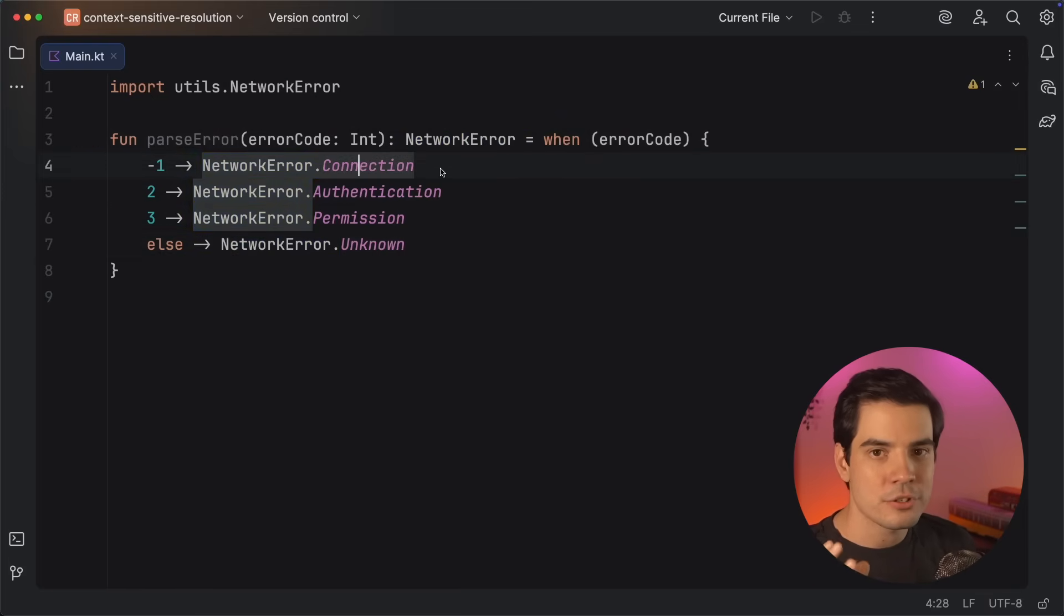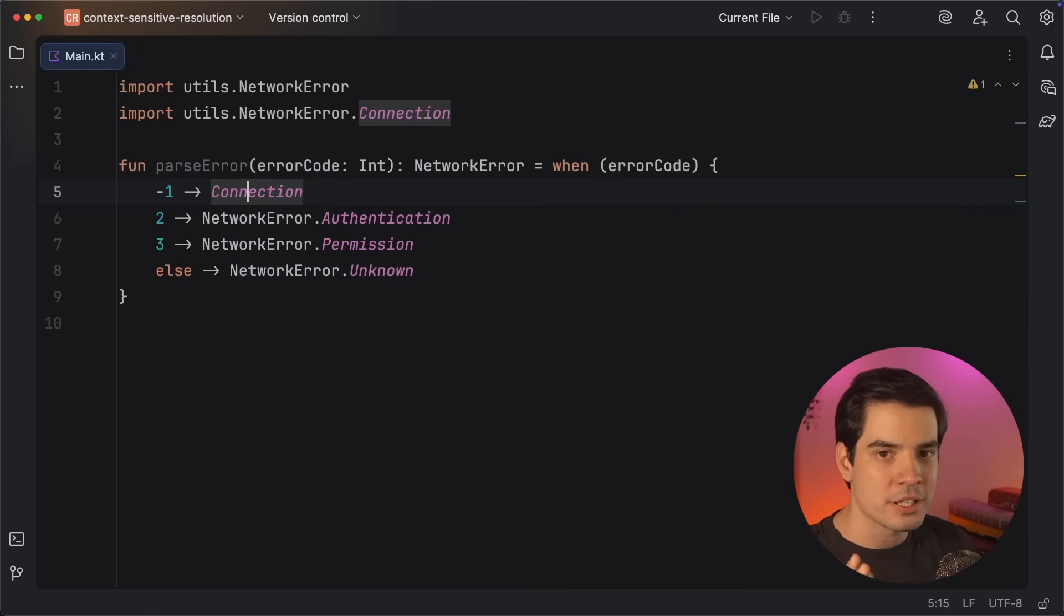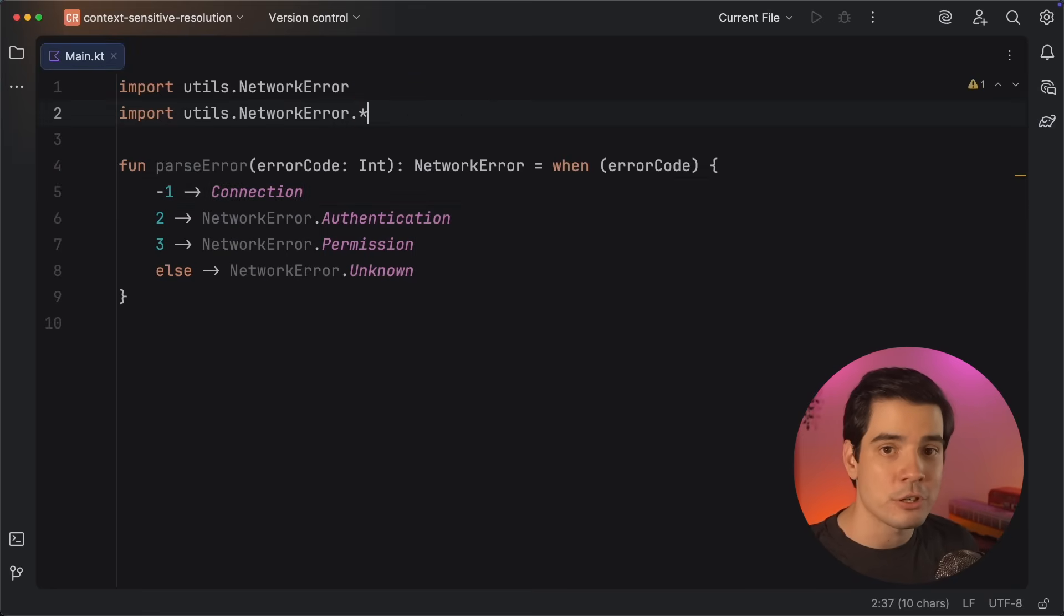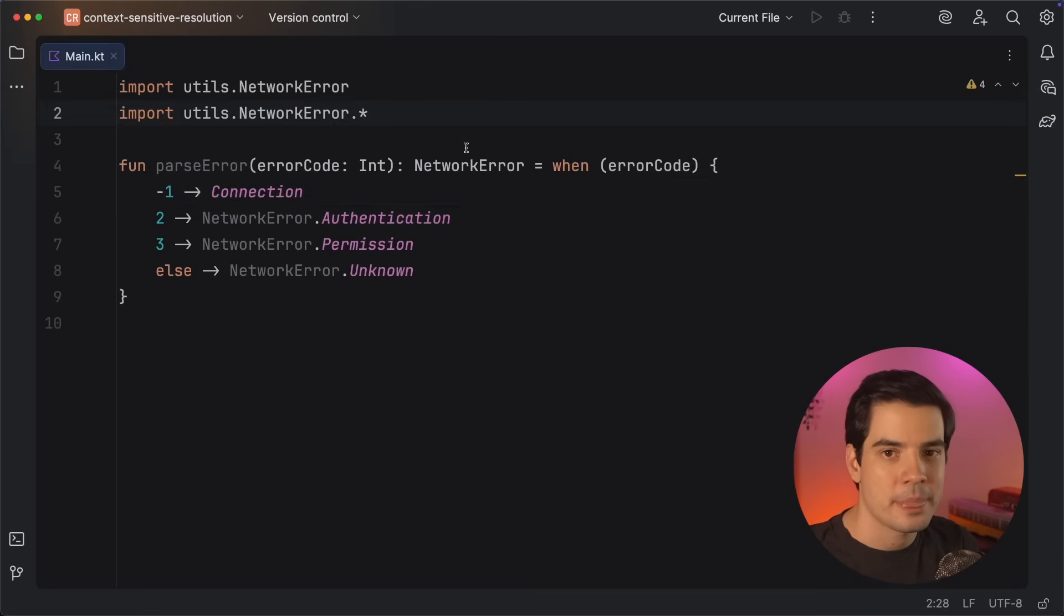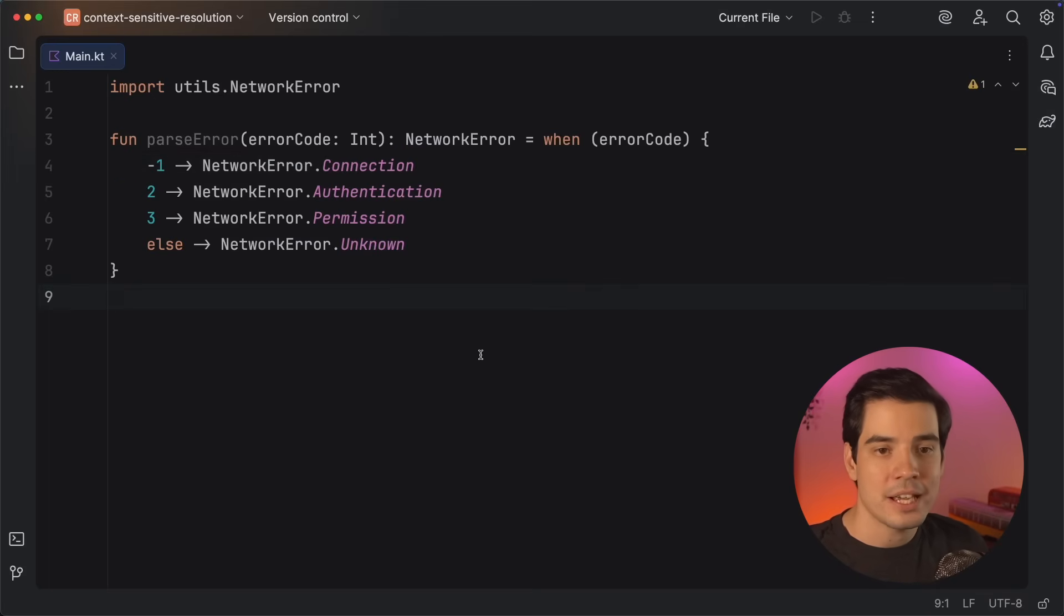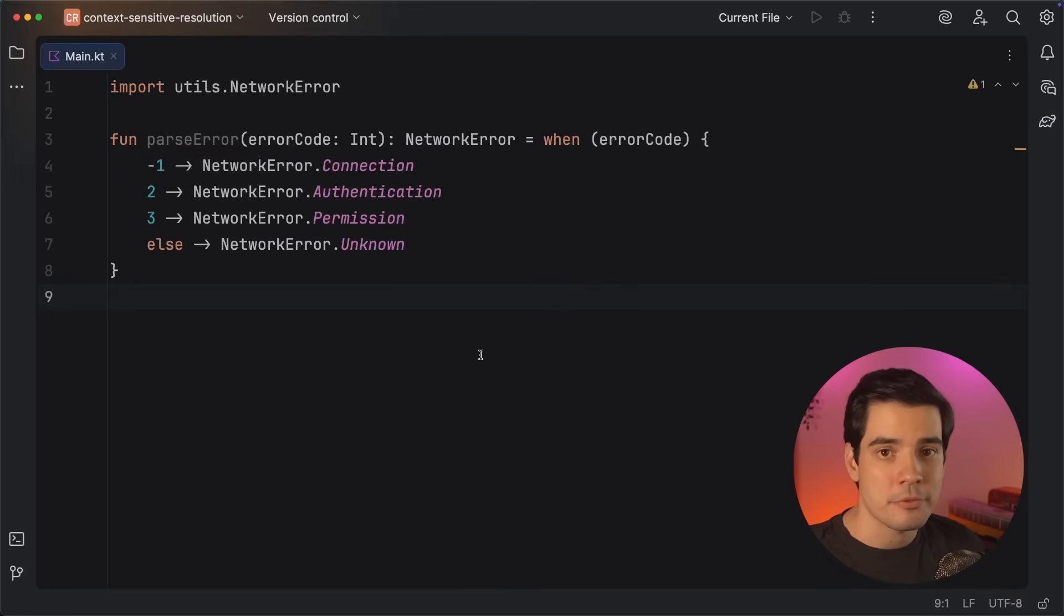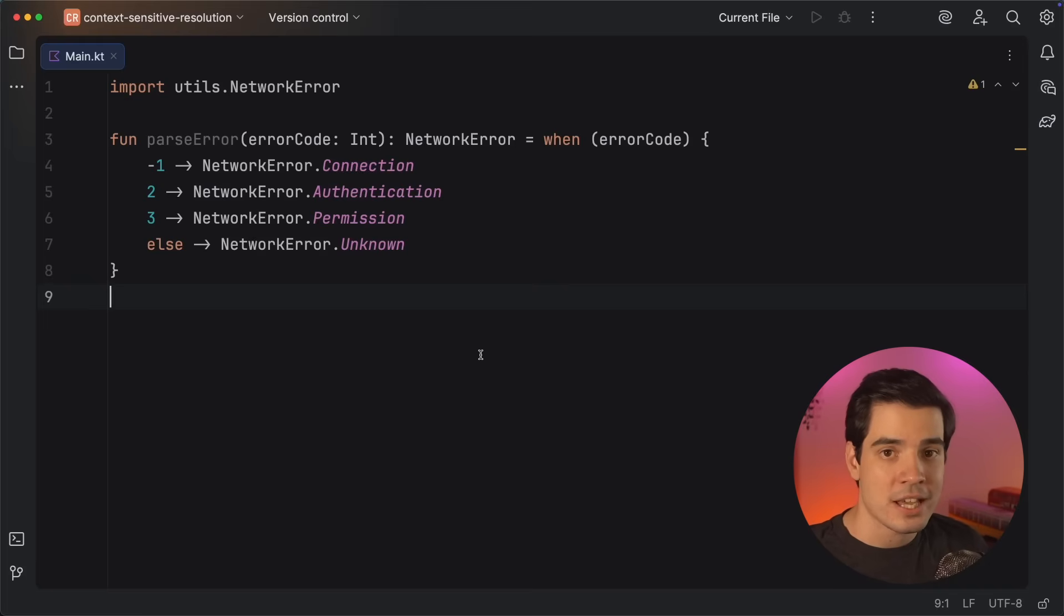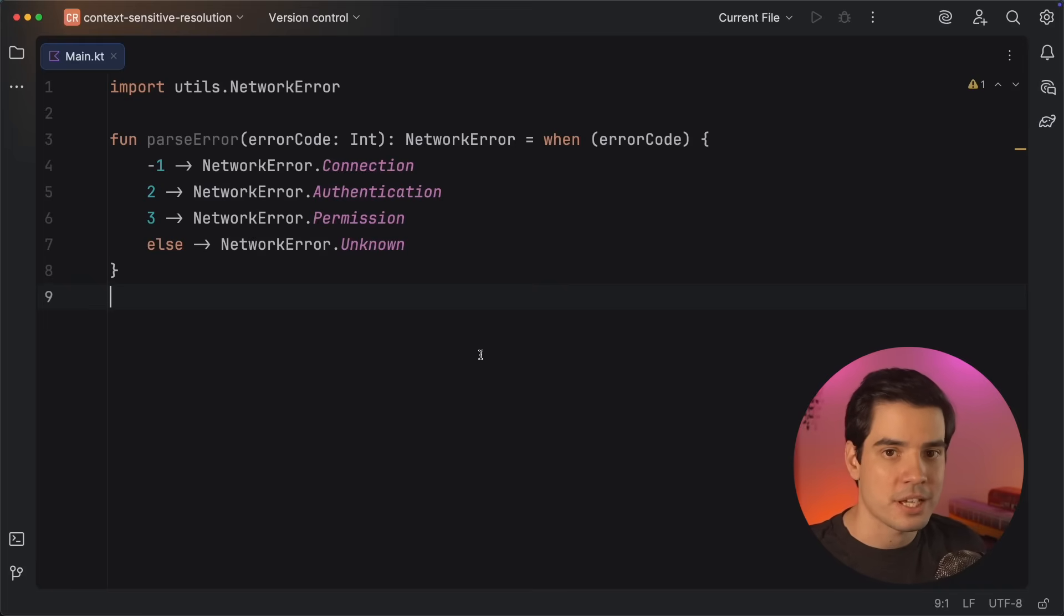Of course, you could import each of these values separately or even use a star import to bring all of these values into scope at once. However, this takes a couple of extra steps, and it also places these values into scope for the entire file, which might be unnecessary and can even cause clashes if you're importing a lot of values from similar types.